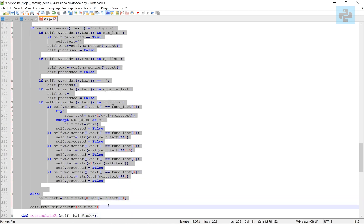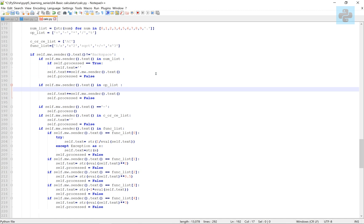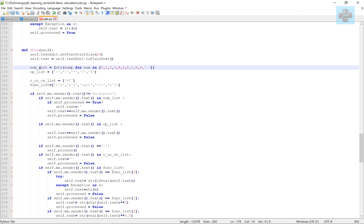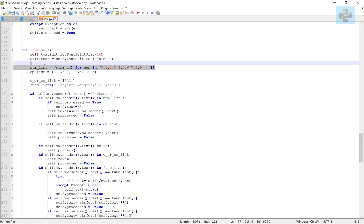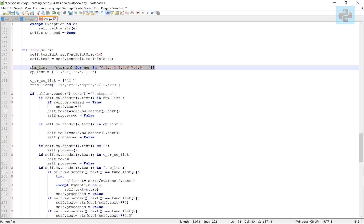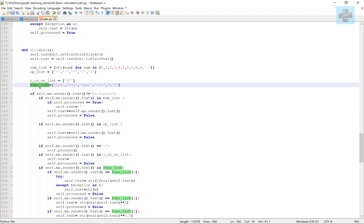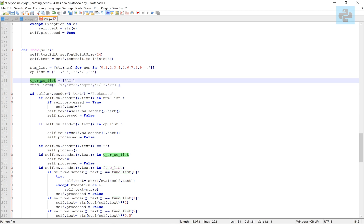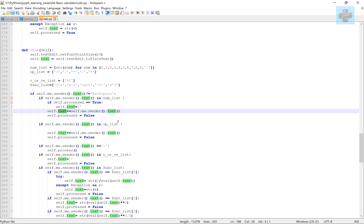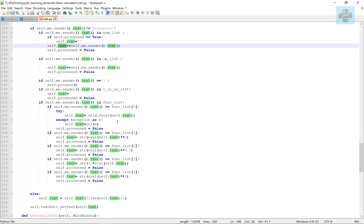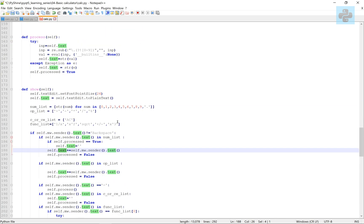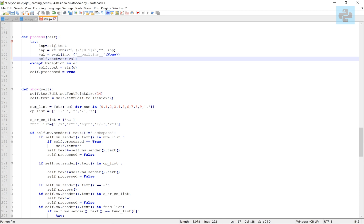Here is the complete show function. We have the number list, an operation list, a clear data list, and the function list. The complete code is available in the description below.